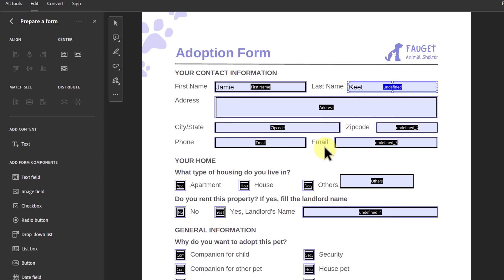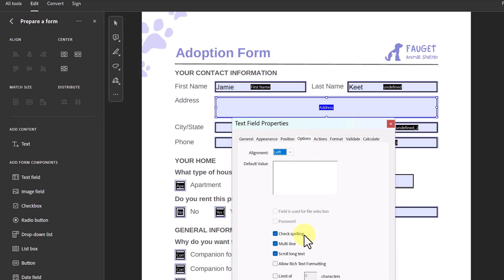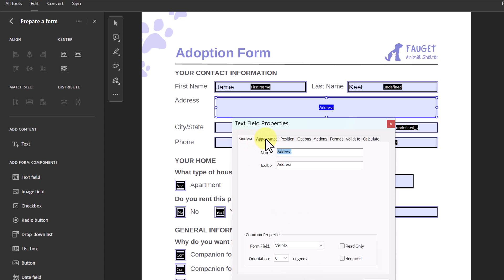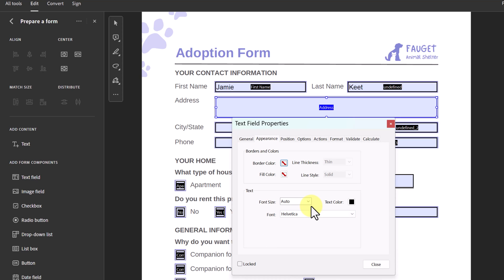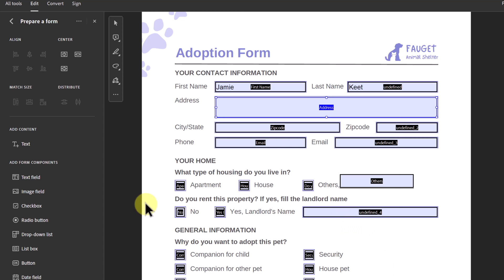I'm going to make a change here. If I double-click this field and go to Options, it's already set to multi-line — it saw the larger box. So I'll be able to type and arrow down if the text is longer than the box. If I go back to Appearance, it's on Auto, so the font would shrink as I keep typing. I'll set it to 12 or 10 — you can pick whatever you want.